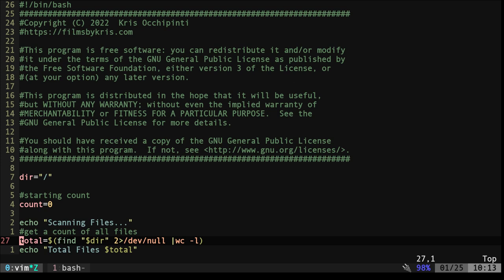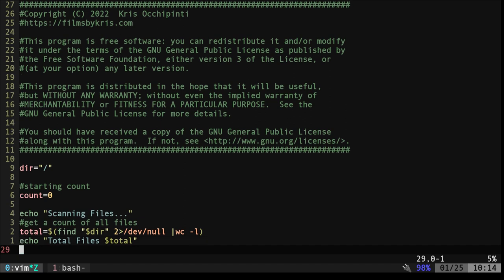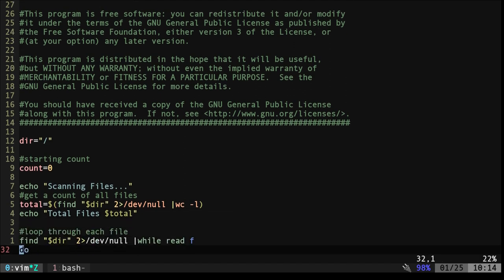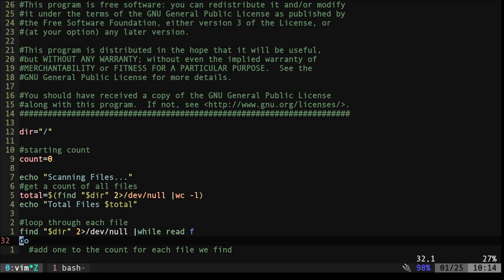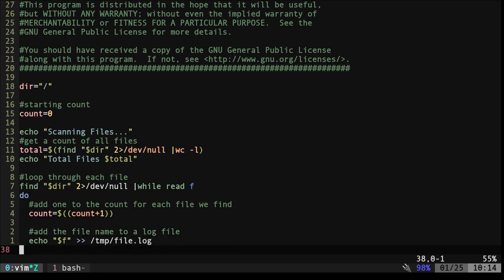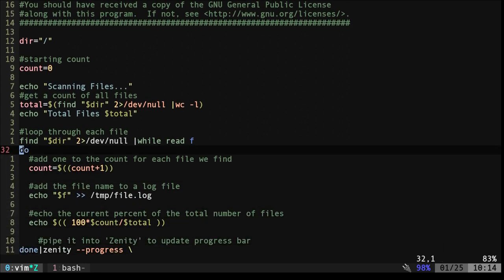So here we're going to run the find command on whatever our directory is here, our root directory. Dump any errors to /dev/null because I may not have permission to look at certain files and folders. But then we're using wc -l to count how many files there are. So we're going to get a total number of files. Then we're going to echo out the total number of files just so the user has some information.